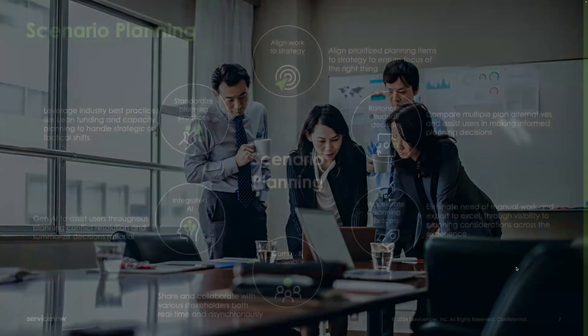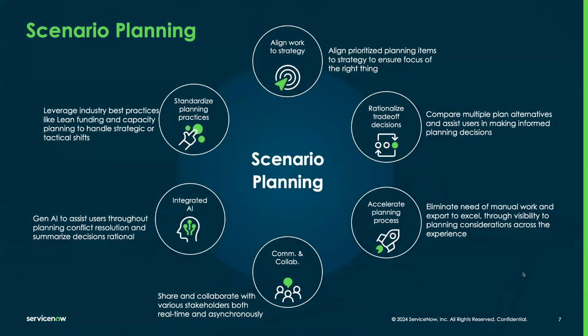Scenario planning contained experience addresses these challenges by enabling the creation of multiple portfolio plan alternatives within a simulation environment. This supports the decision-making process and helps to rationalize plans with leadership. Users can quickly adapt to changing environments by iterating on plans, ensuring that investments align with company goals and provide maximum value.